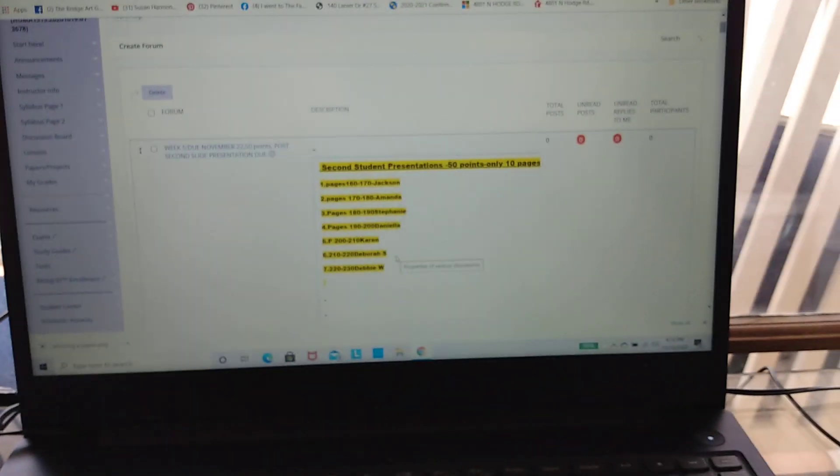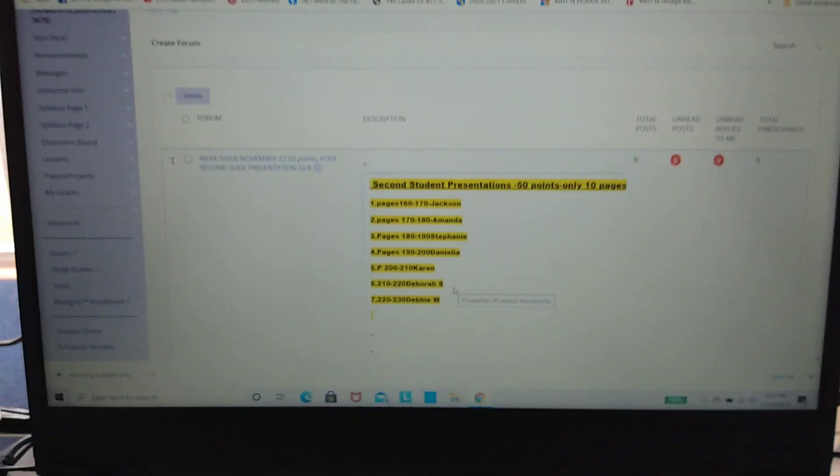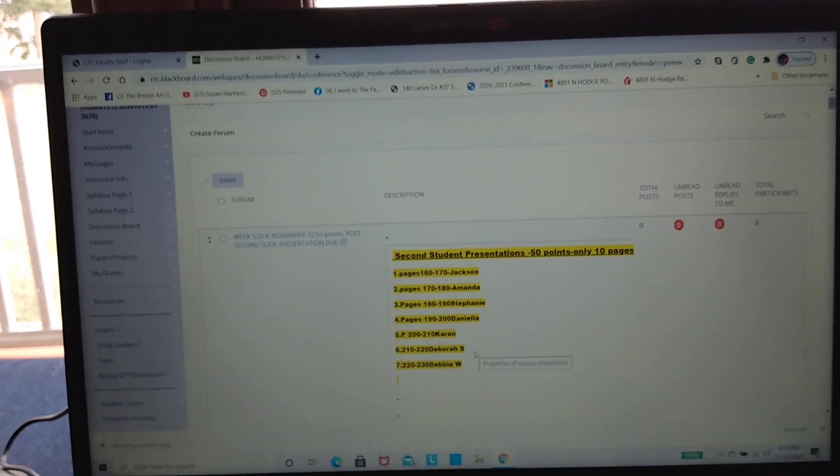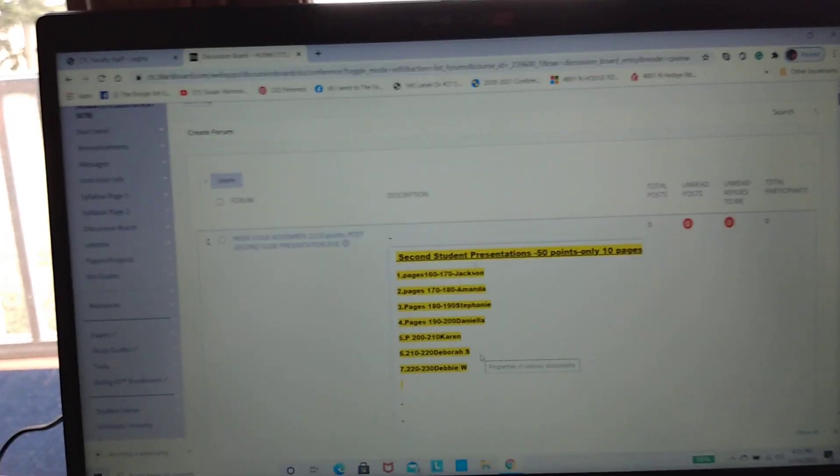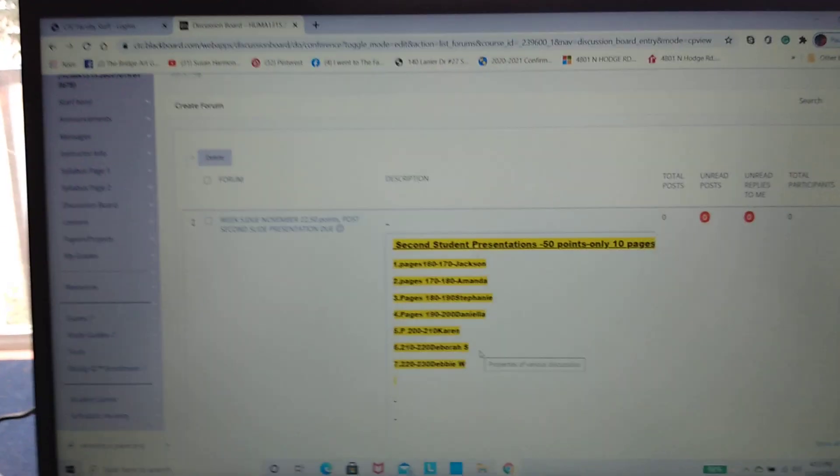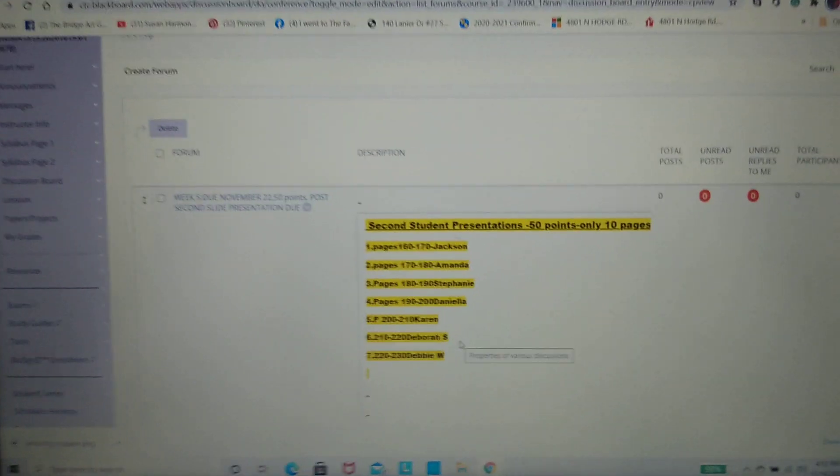Hi everyone, welcome to week five. Please catch up if you have not done all your work because this course goes very fast. There's only about three more weeks left. Remember, it's an eight-week course.